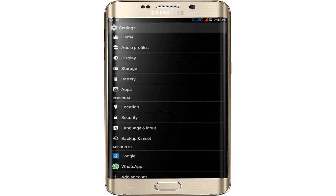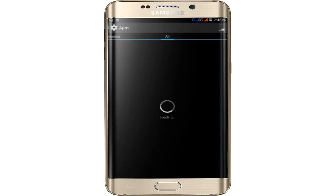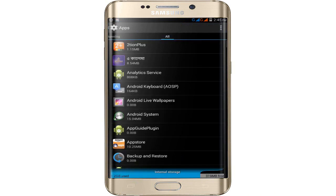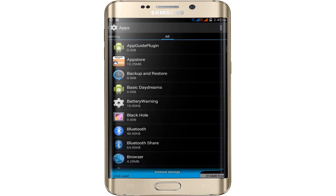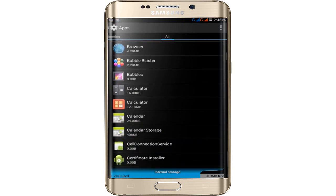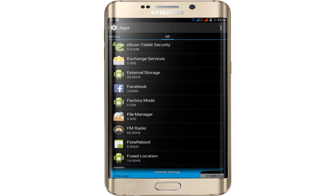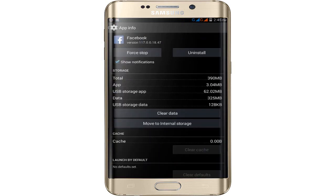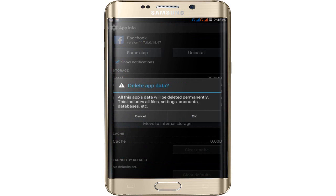Tap on Settings and find Apps and Apps Manager. Click on Apps, slide to All Apps in the manager, and scroll down to find Facebook. Tap on Facebook, then click on Clear Cache.